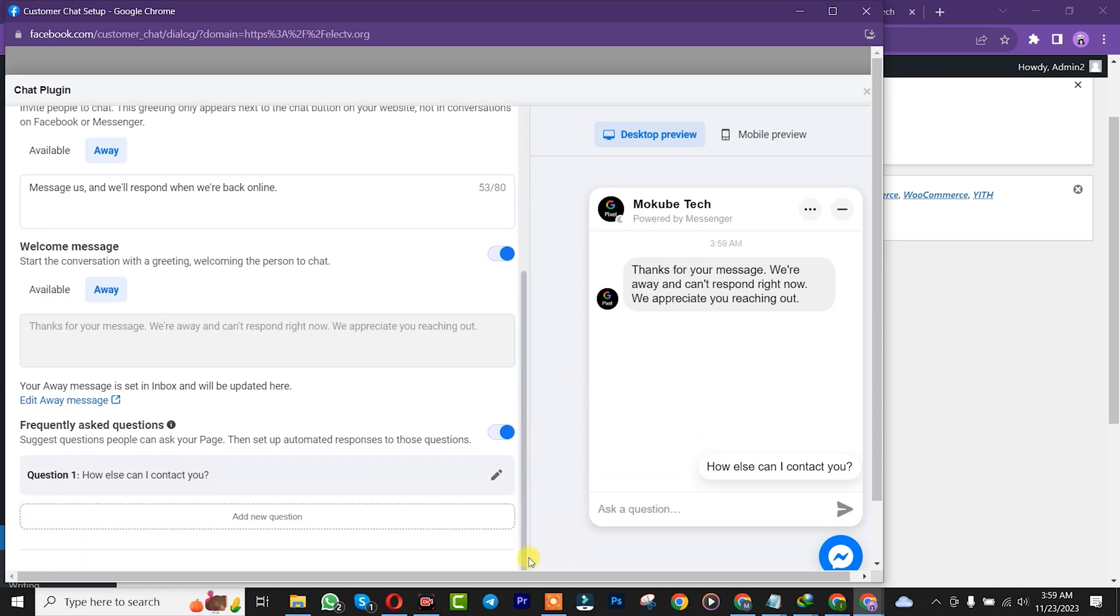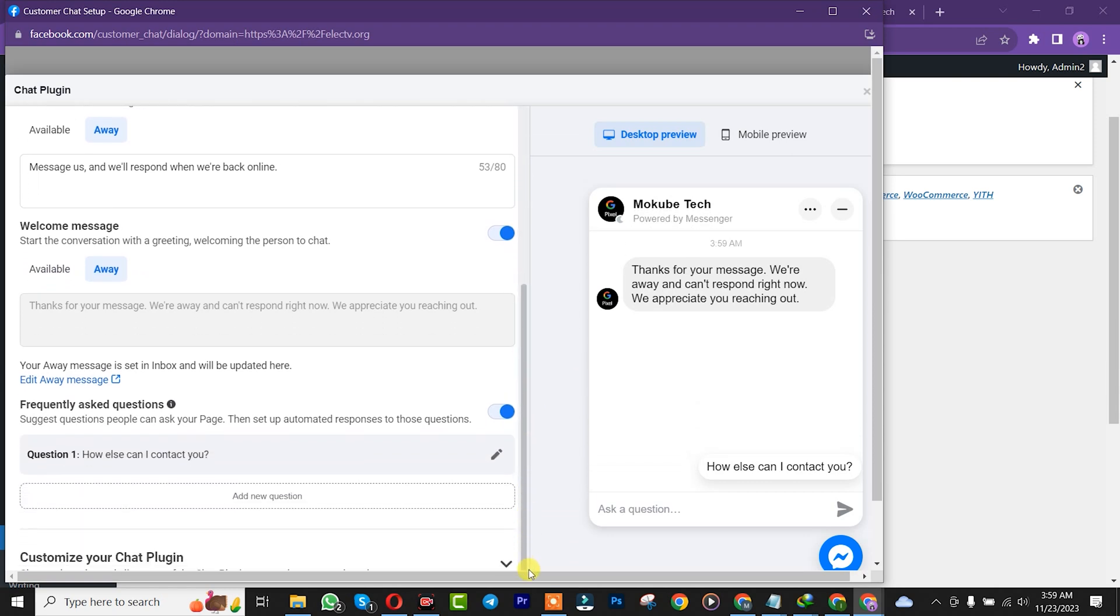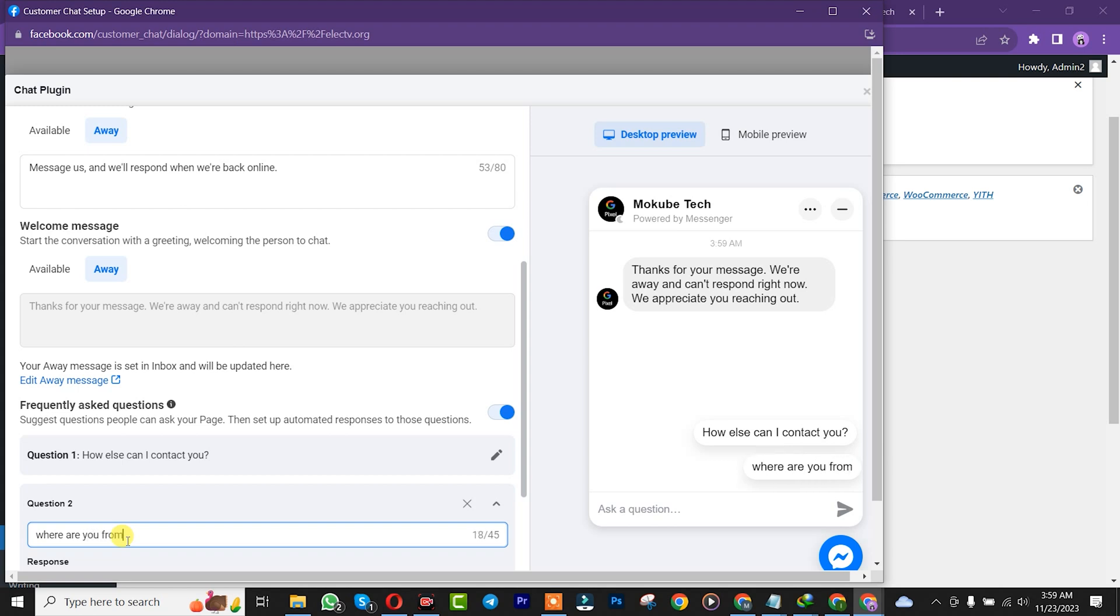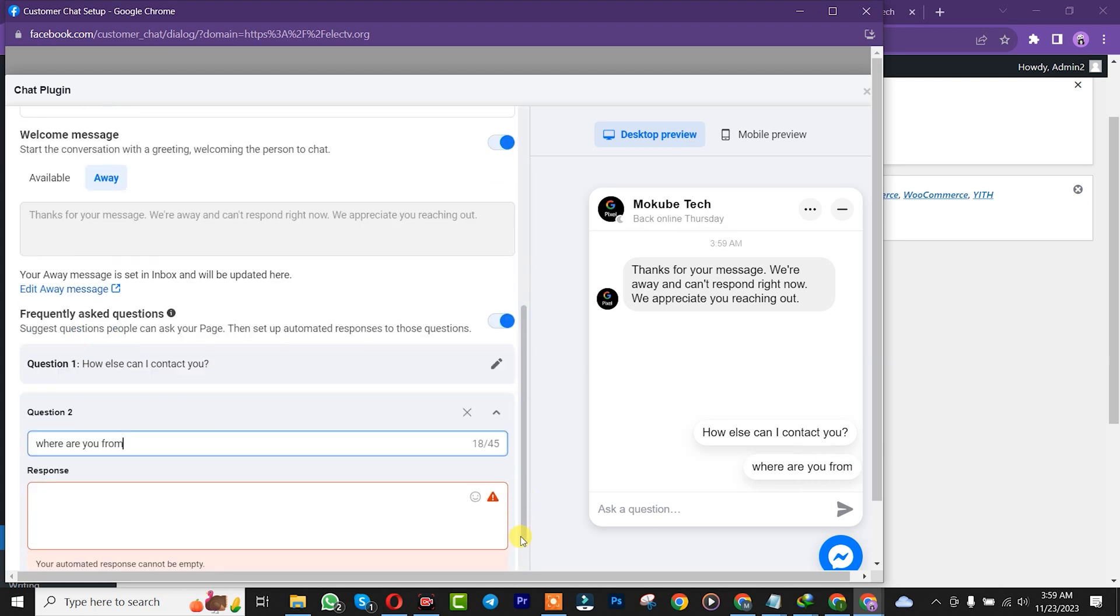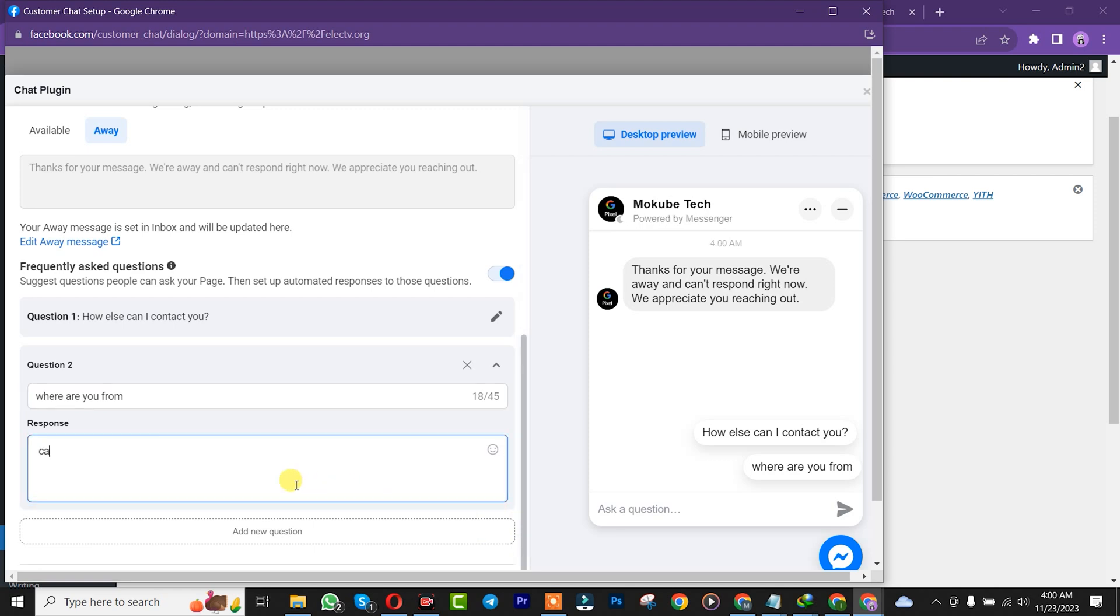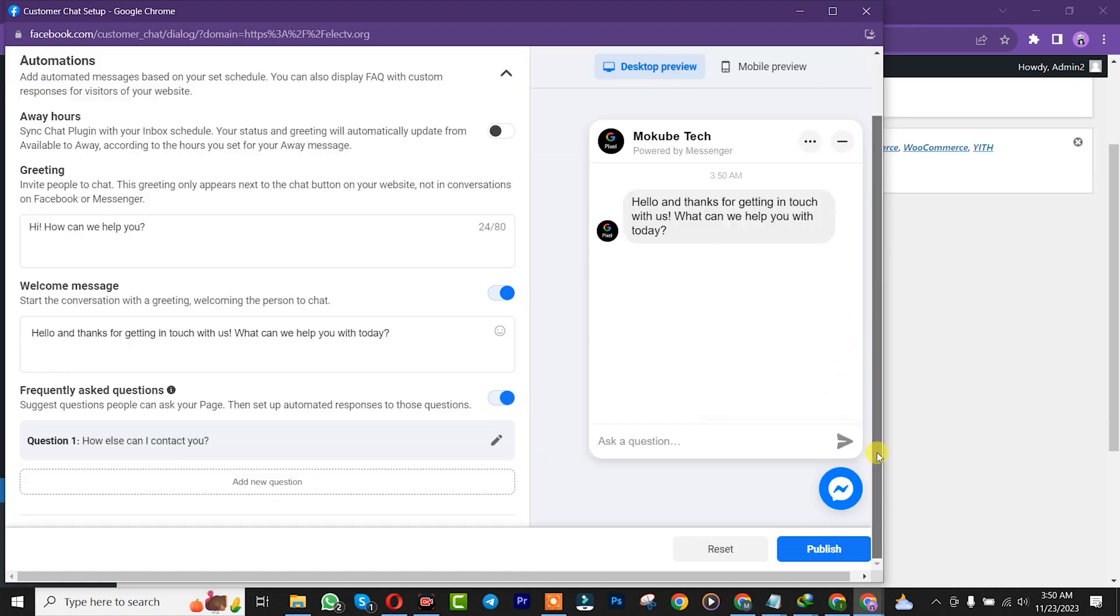Once you're done with that, you can add additional frequent questions. Like, where are you from? Add a response. Let me just say, click on add another one. After that, click on publish.